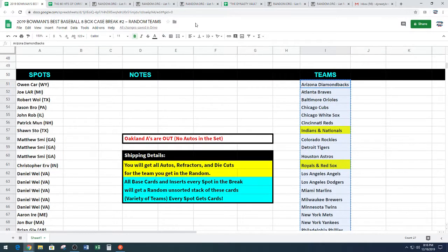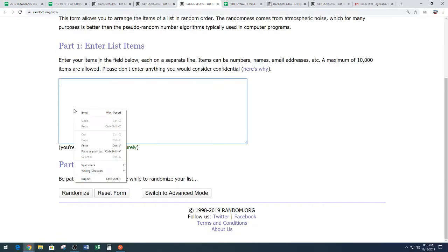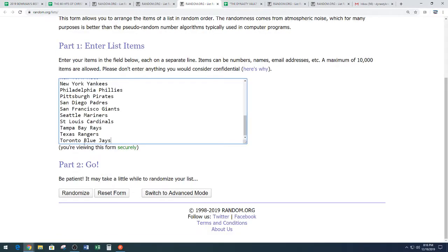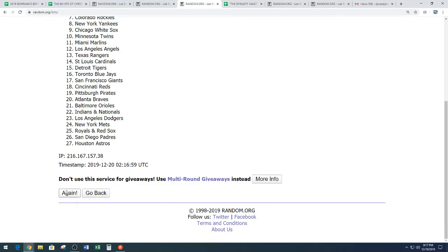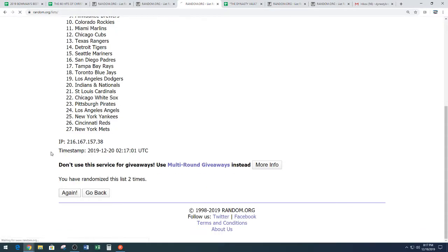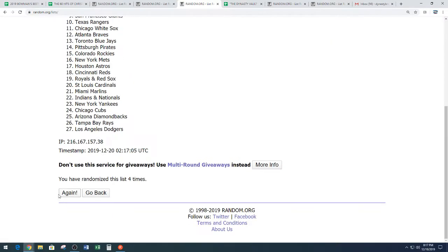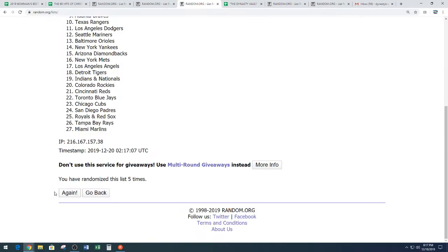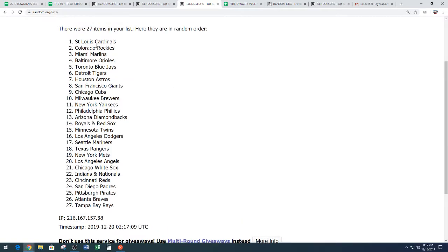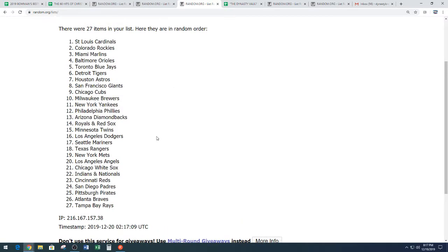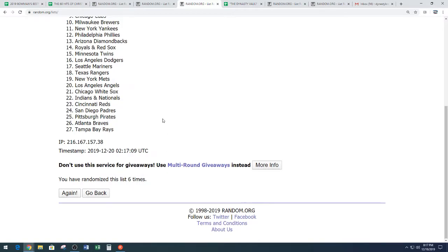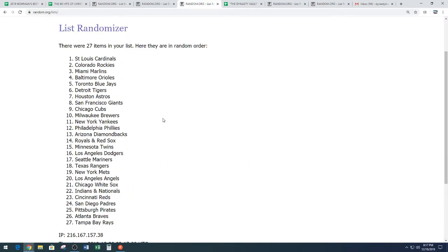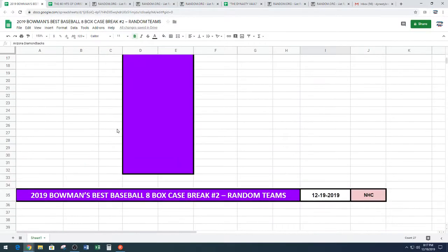Here's our full list of teams. Random.org. Six times. One, two, three, four, five, and six. We have the Cardinals down to the Rays. Cardinals down to the Rays. That is six times on the random. All right, guys.